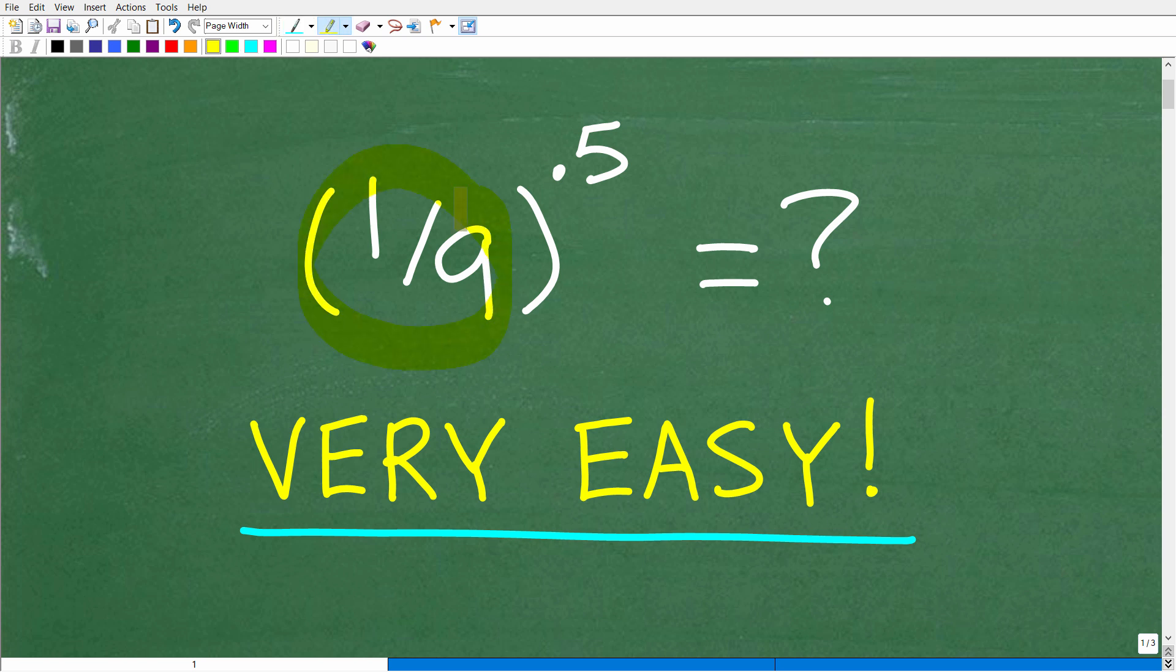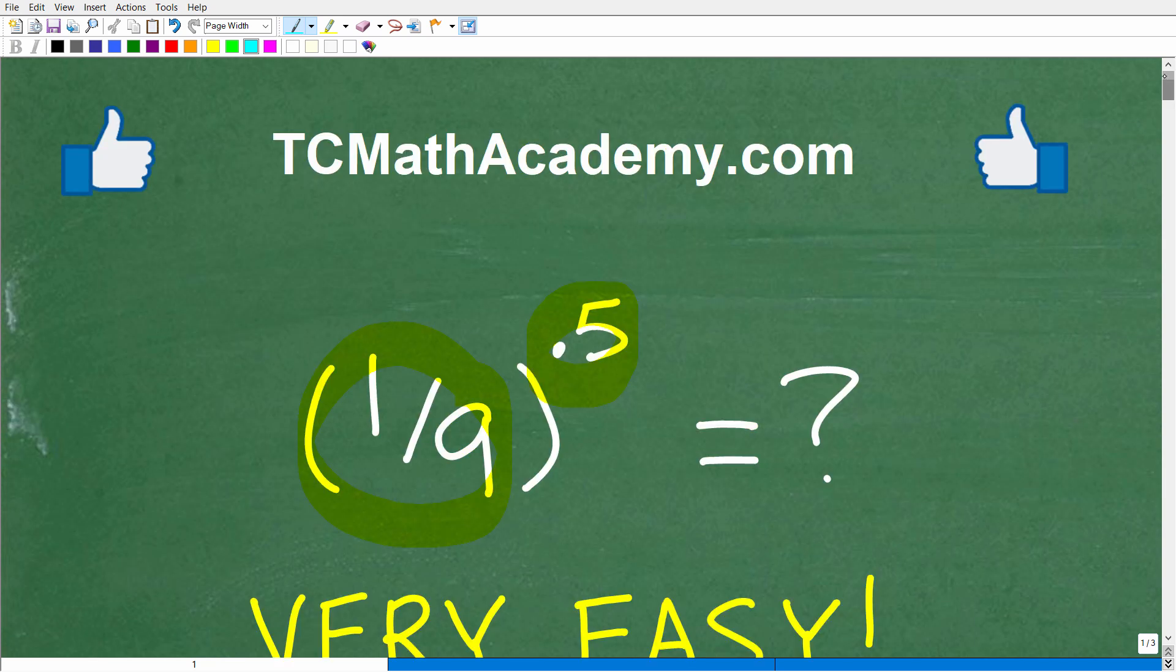We have 1/9 to the 0.5 power. All right, so if you could figure this out, we'll go ahead and put your answer into the comment section. I'll show you the correct answer in just one second. Then, of course, we'll walk through exactly how to solve this problem step by step.